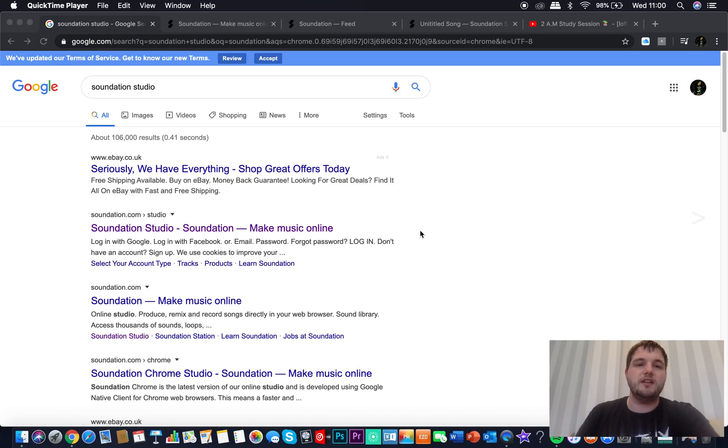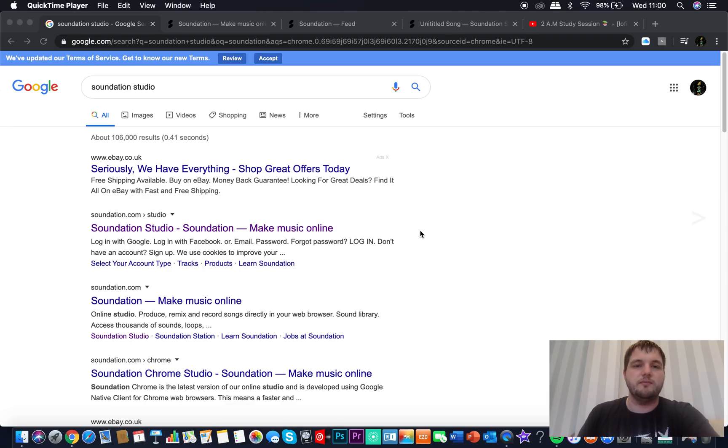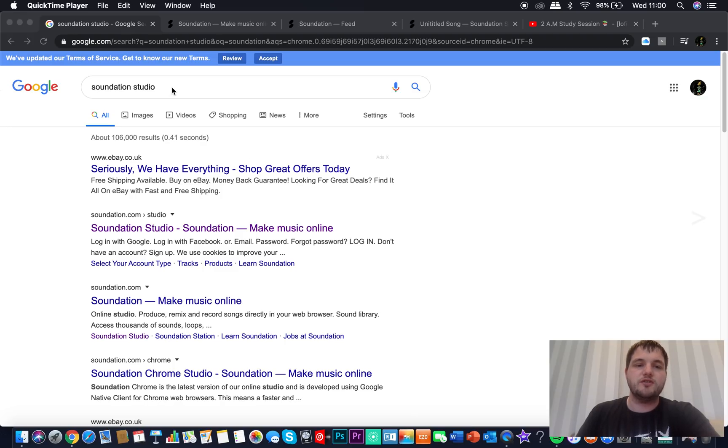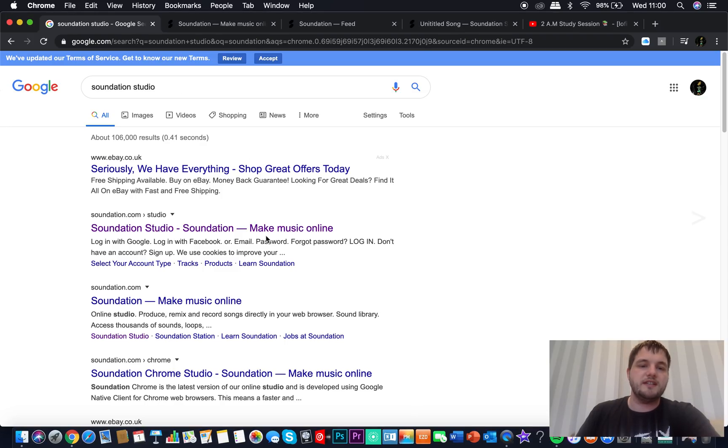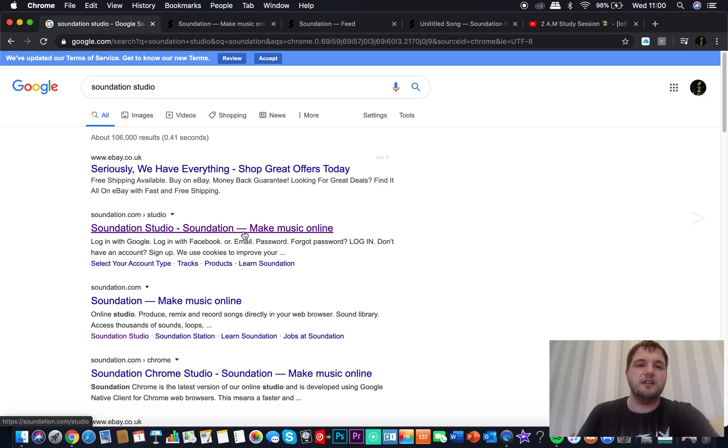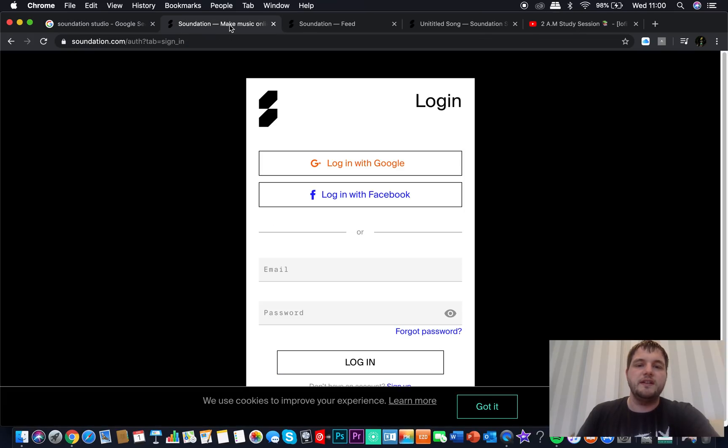First thing you're going to need is either a Windows or a Mac computer. It doesn't matter if it's Windows or Mac, it will work. Go on to Google, type in Soundation Studio. It's the one that says Soundation Studio - Soundation make music online.